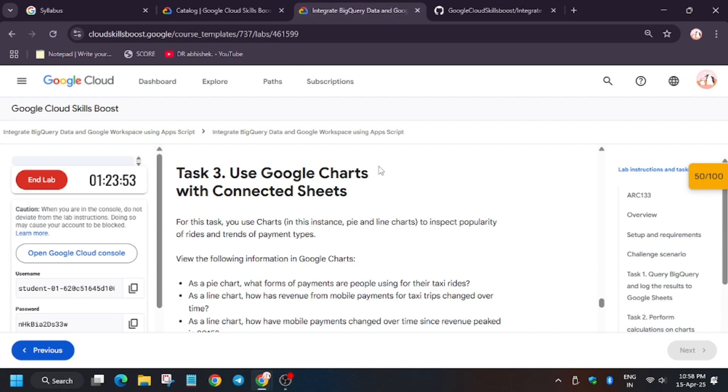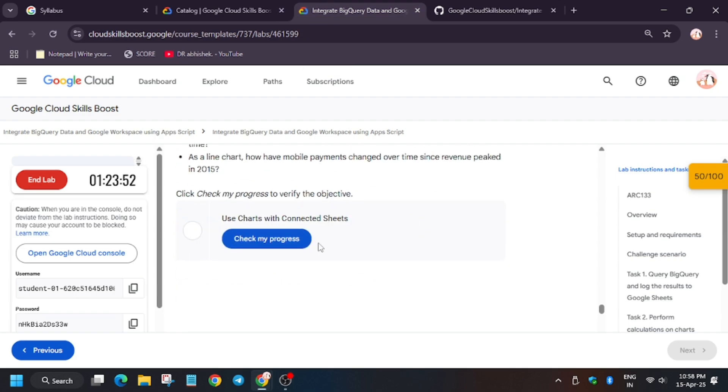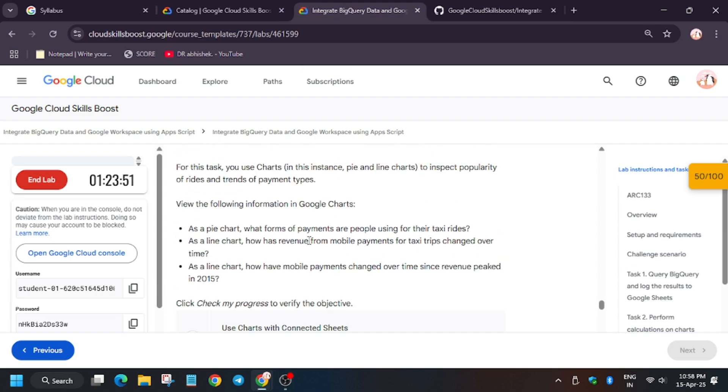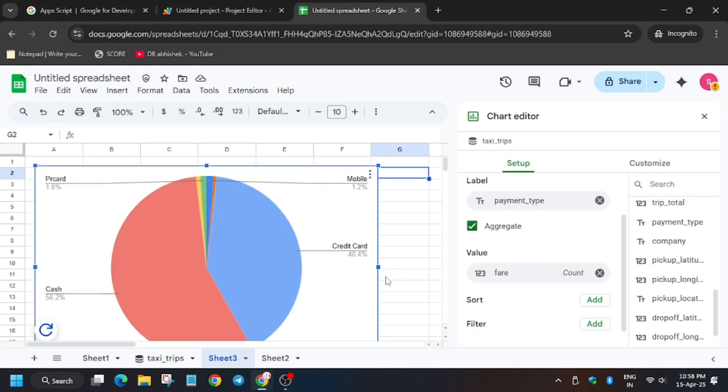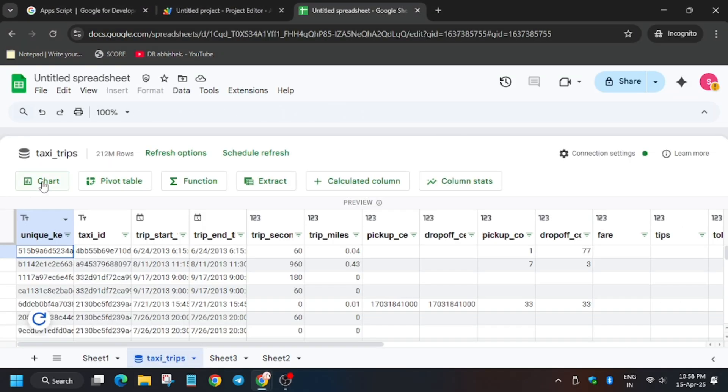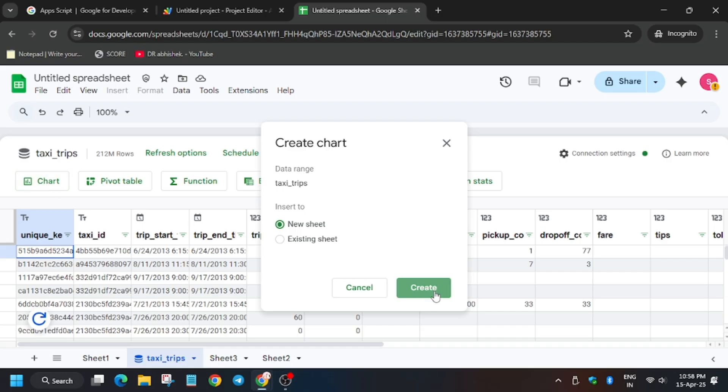So let's see. Now we have to create a line chart. So we will be creating a line chart now. So go back to the taxi trips, then click on chart, then click on create.